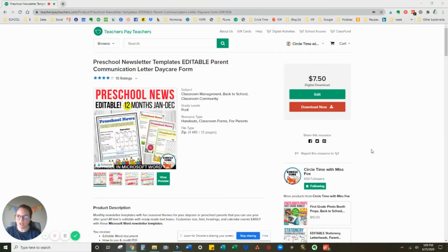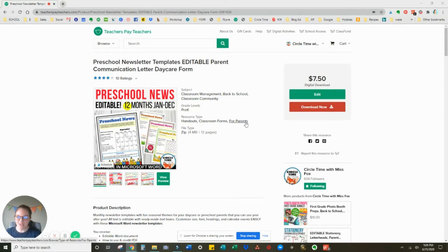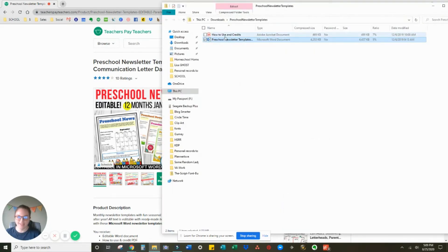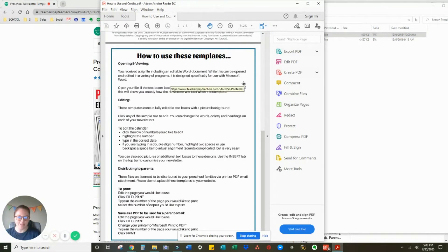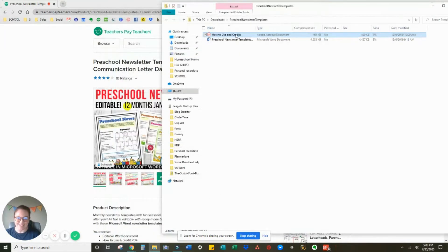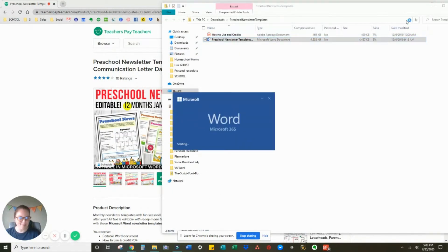Hey guys, it's Ashley, and I wanted to do a quick video to show you how to use the preschool news editable templates. When you first download, you can open up your folder. There is a PDF inside with the credits and also how to use these templates. So if you ever need a quick reference, this is how to do it. It's really not that complicated, so I'll just show you a few steps.